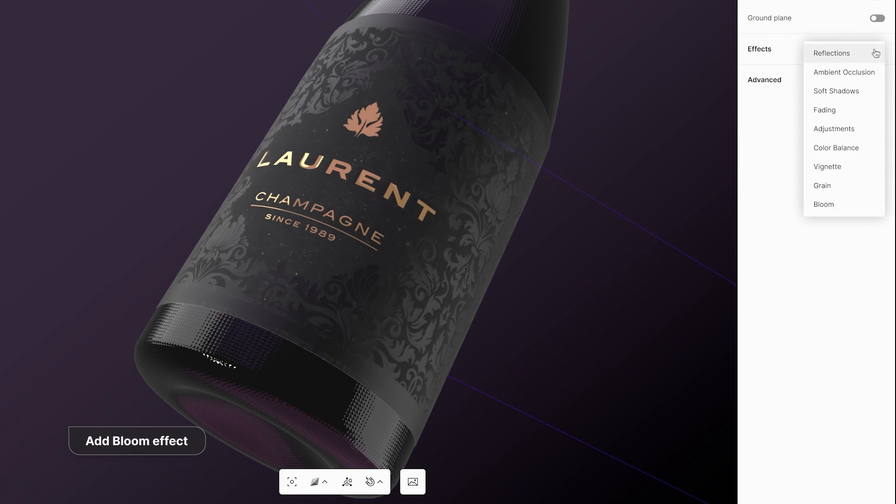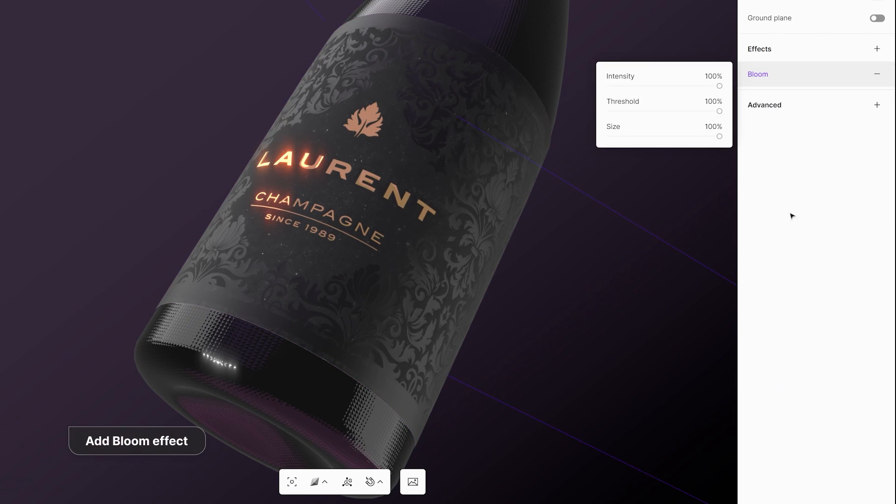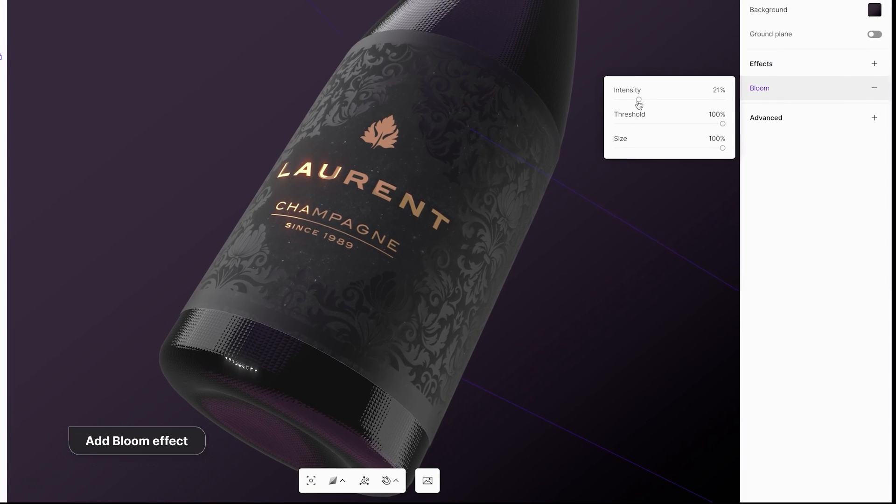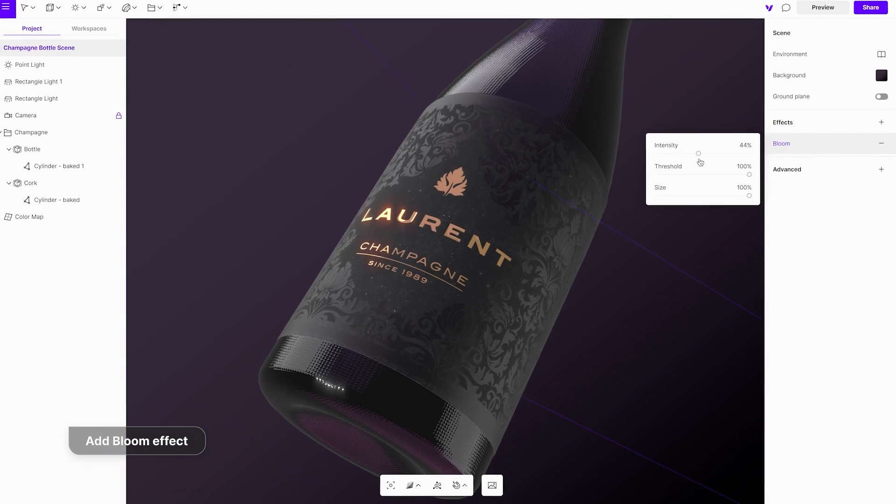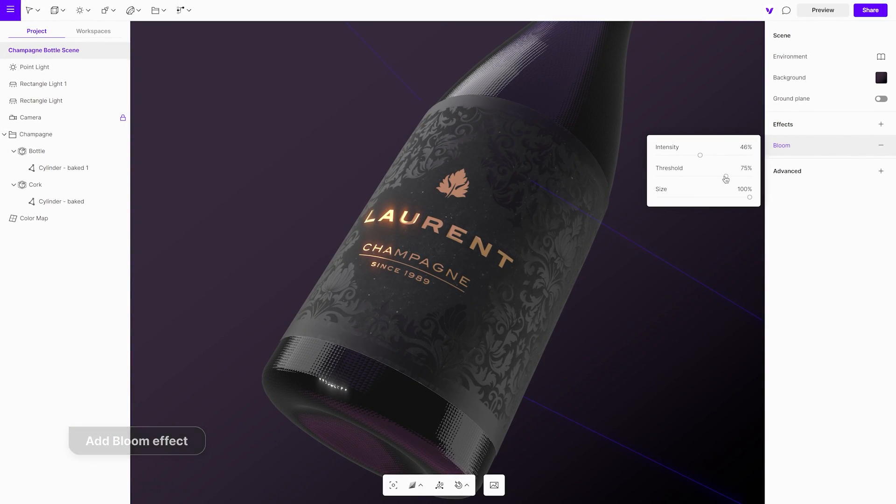To make the metallic parts of the label glow, add and adjust the bloom effect from the right-side menu.